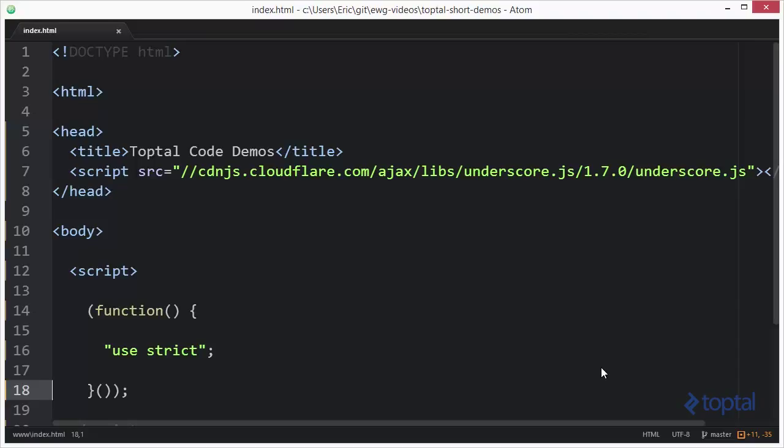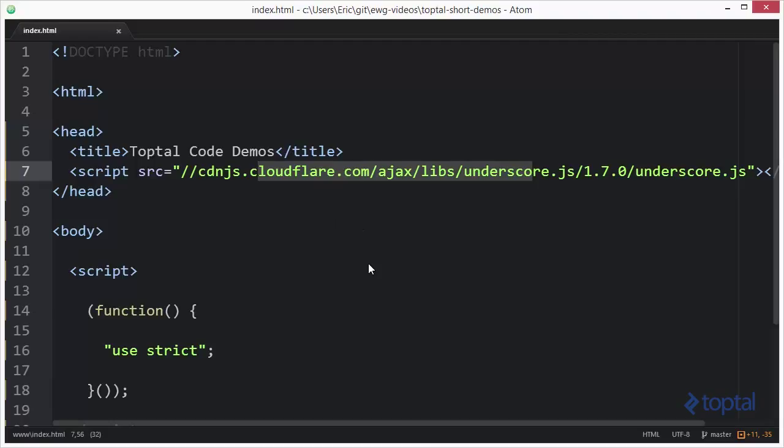In order to use the underscore.js code library, you either need to include a reference to it, like I've done here, to a copy up on a CDN, or you can download a copy of underscore.js to your local project folder and reference it from there.